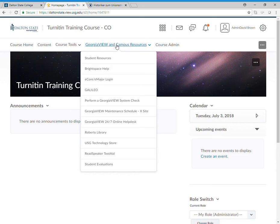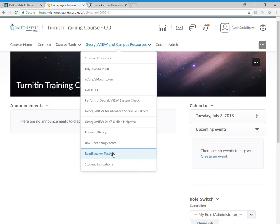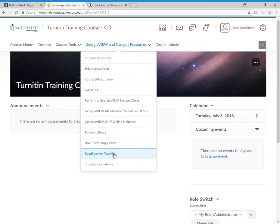I want to show you a nice new tool in GeorgiaVue called ReadSpeaker TextAid. It's available to all Dalton State faculty, students, and staff, and it is in all GeorgiaVue courses. You simply go to GeorgiaVue to any course, go to GeorgiaVue and Campus Resources, and click ReadSpeaker TextAid right there.